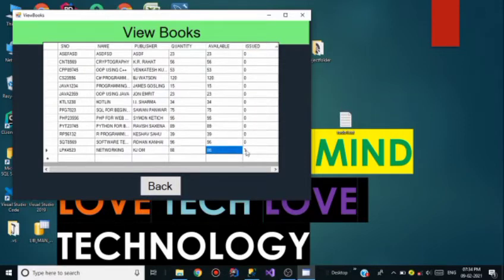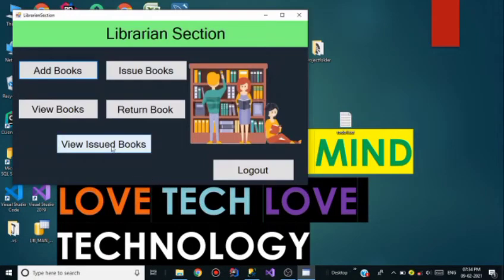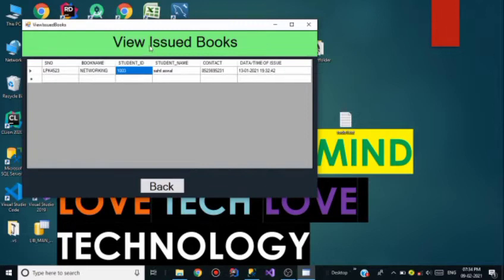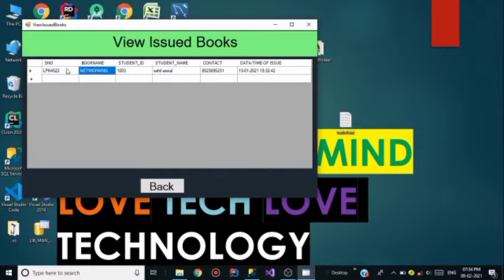Go back and click on View Issued Books. As you can see in the View Issued Books table, there is a student named Silas Wall who issued the Networking book with serial number LPK 4523. Silas Wall is the only student who has issued a book.